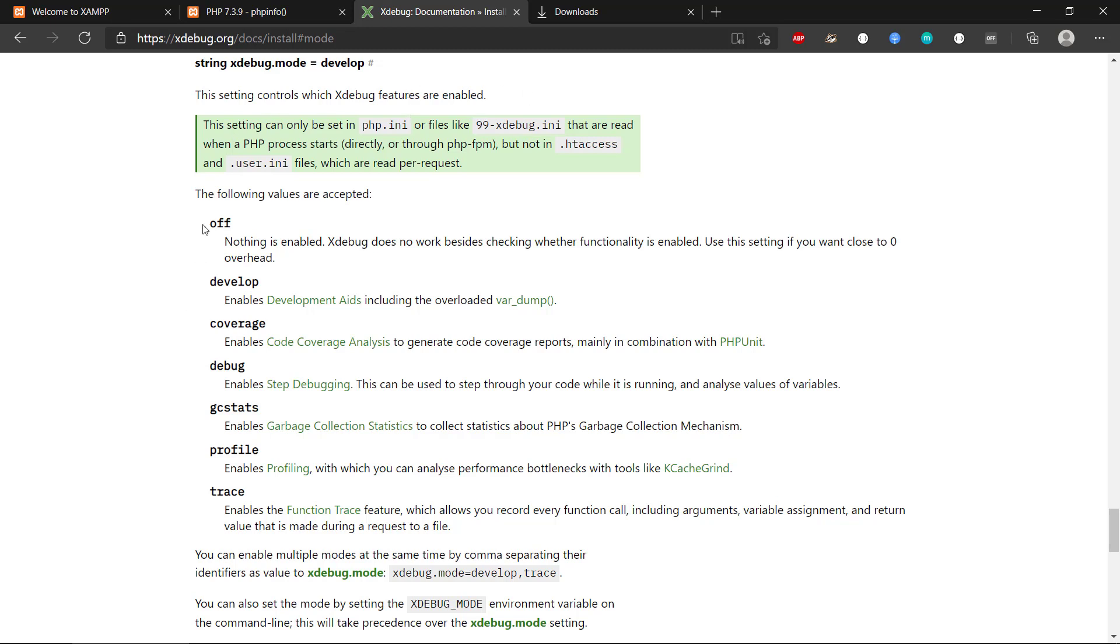So it can be set to one of these or multiple of these values. So we either have the off, which means we don't have any debugging, and all the way down to the trace, where we can actually record every function call, including arguments.